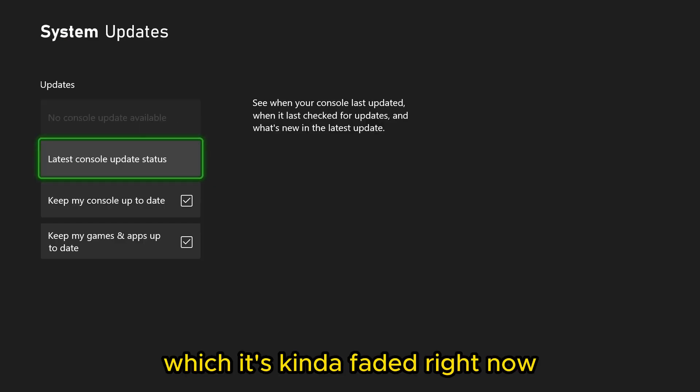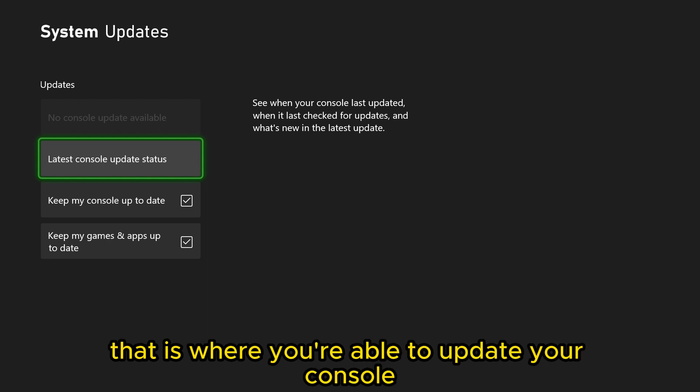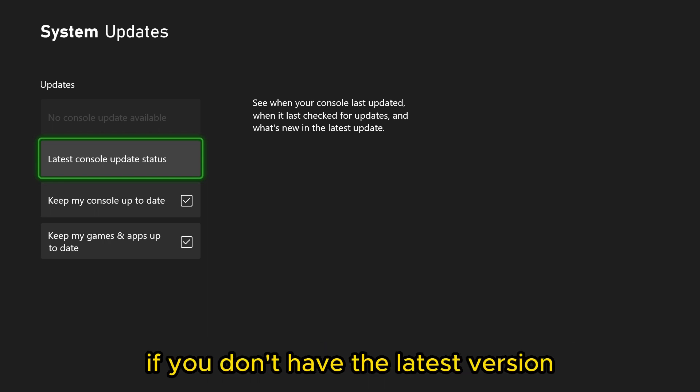which it's kind of faded right now, it says no console update available. That is where you're able to update your console if you don't have the latest version.